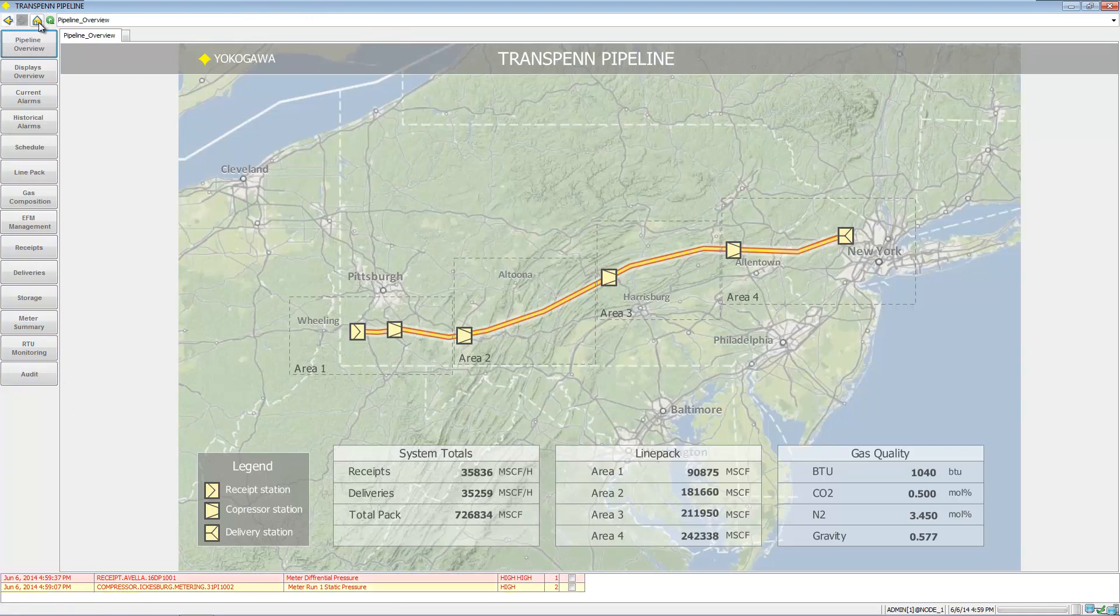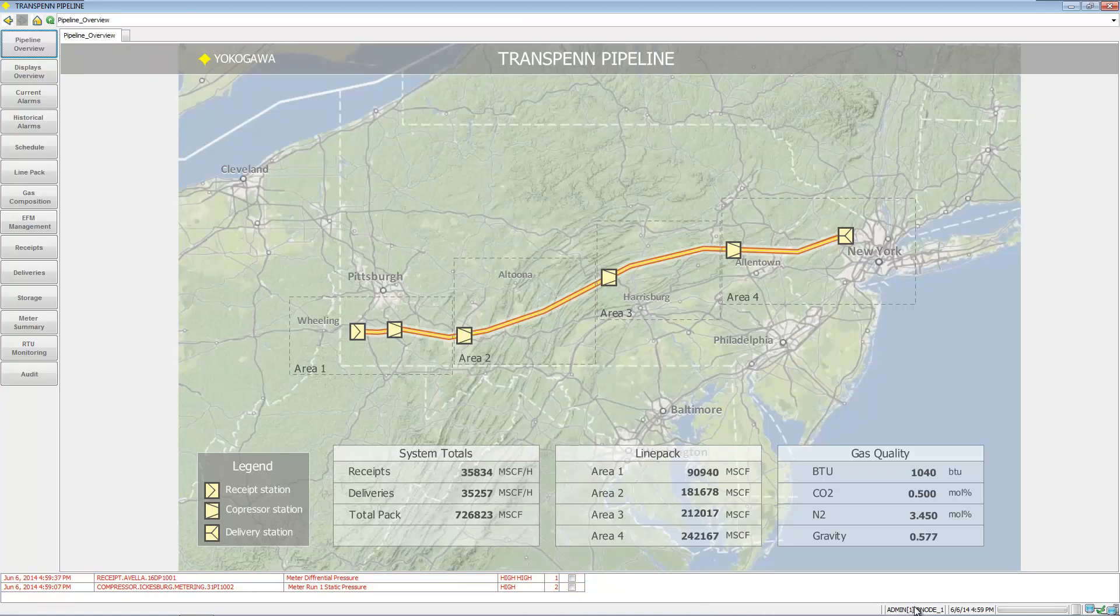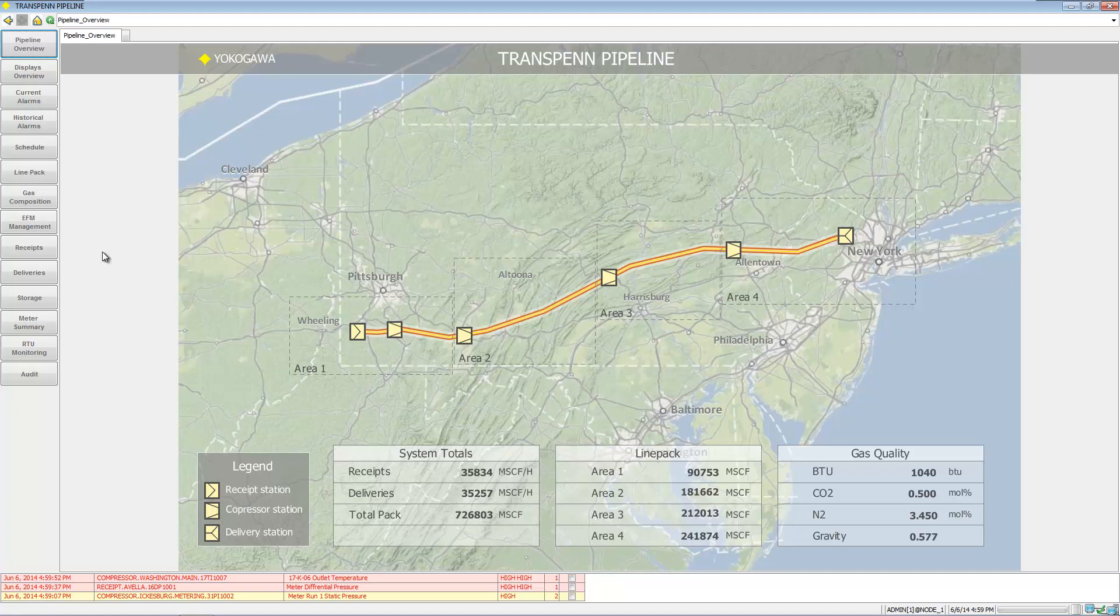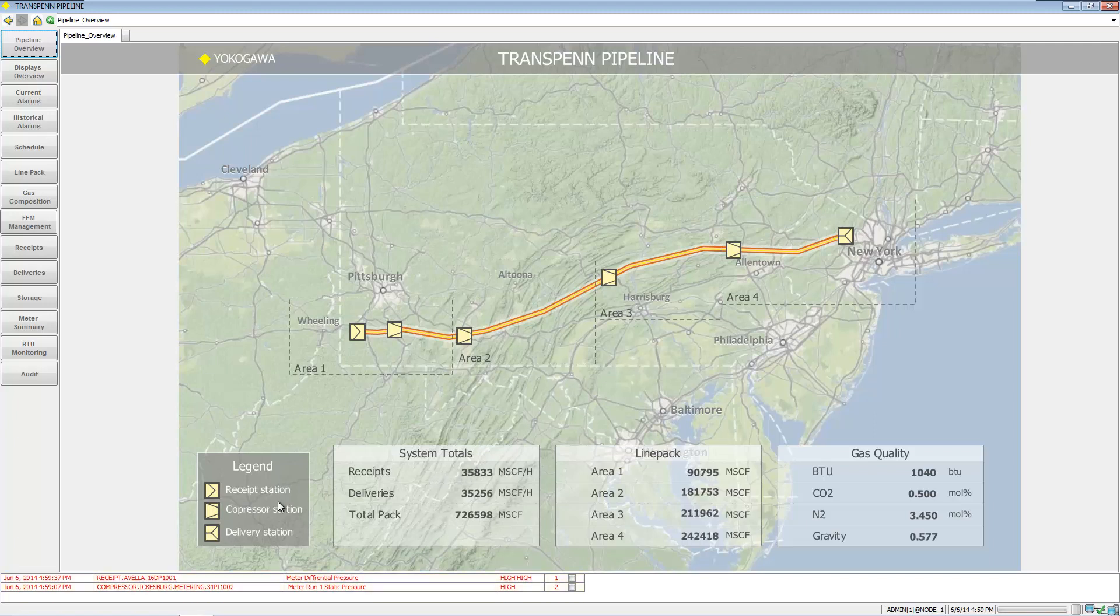Down at the bottom we have an alarm banner as well as who's logged in, time and date. On the first page here we're showing a summary of where the system is in terms of its totals for receipts and deliveries and line pack, a legend, the line pack status, and the gas quality.